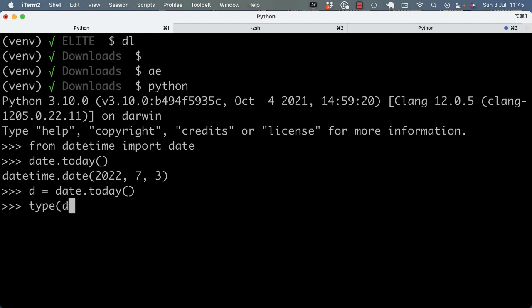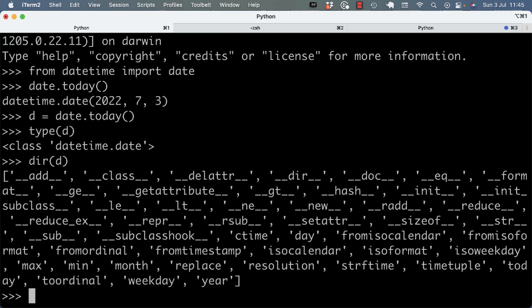I can use type to look at what the type is of the variable. I can use dir to see what I can call on this object.